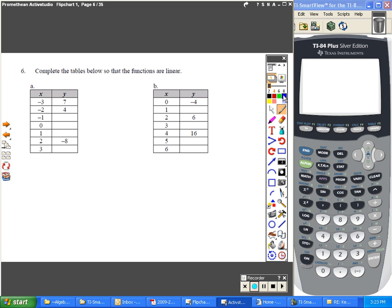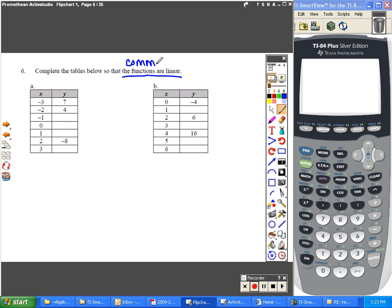Question number 6. In order to complete these tables, it's important to notice that these functions are linear. And what linear means is that they have a common difference.